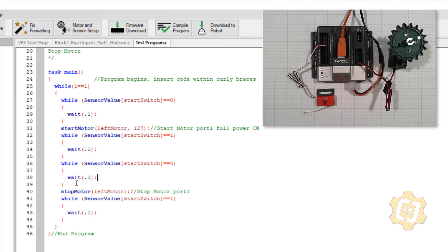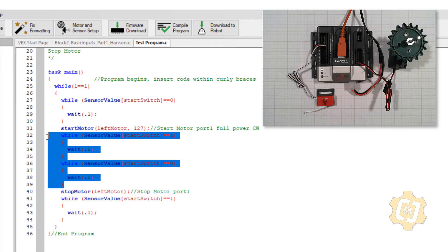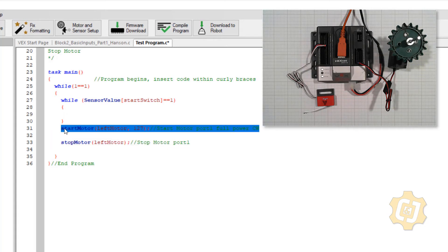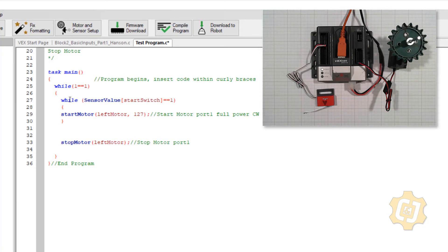I'm going to rebuild this code. I'll get rid of the previous content. While the sensor value is a one, get rid of that wait, and start the motor. So now I'm just starting the motor, starting the motor, starting the motor — it doesn't hurt anything. All we're doing is opening a port, allowing electricity to flow through there — open the door, open the door, open the door. The door is already open so it doesn't affect anything.